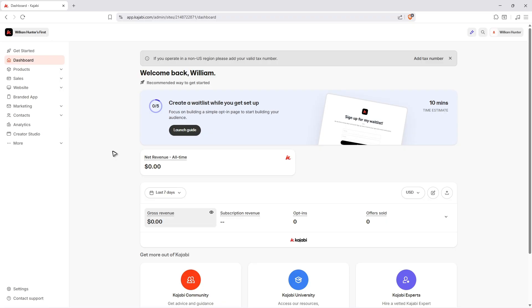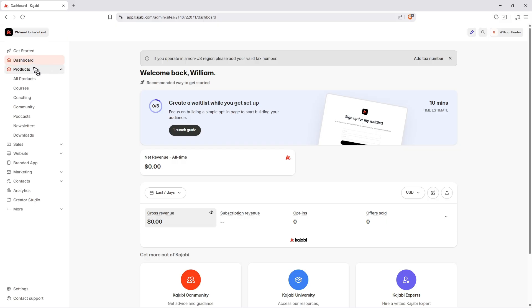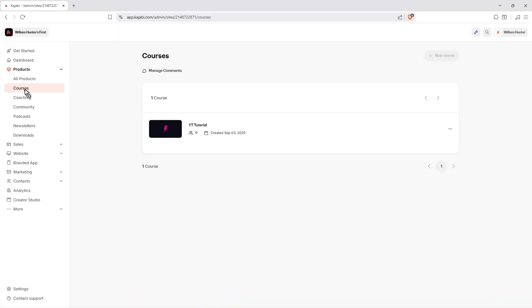First up, log into your Kajabi account at app.kajabi.com. Once you're in here on your dashboard, just go ahead over to Products and click on it. Now go ahead and click on Courses.